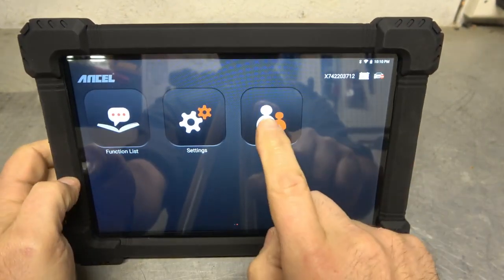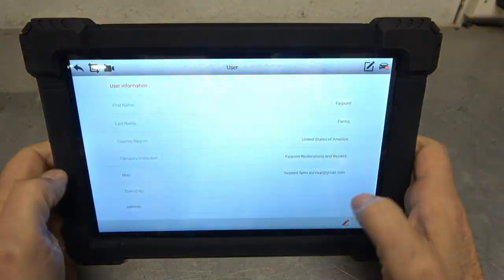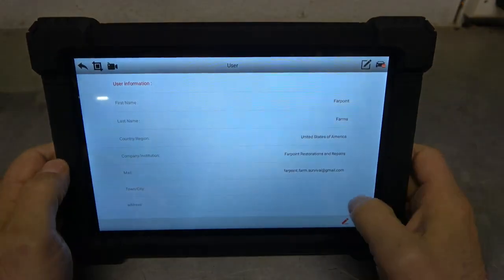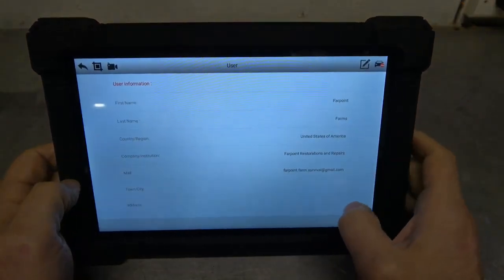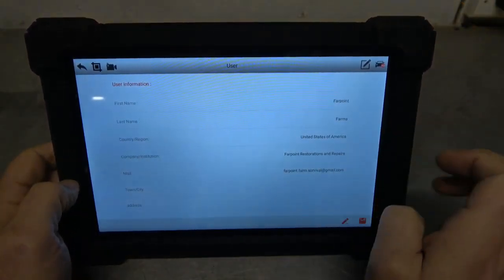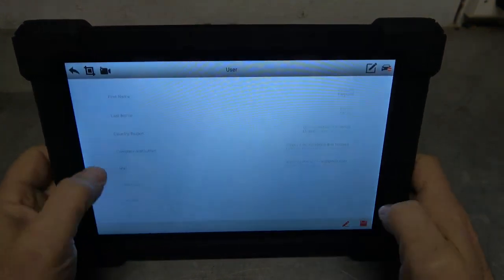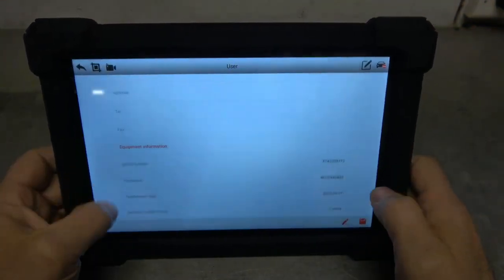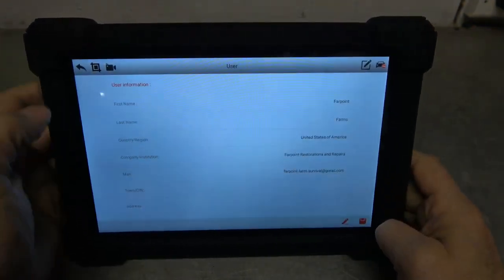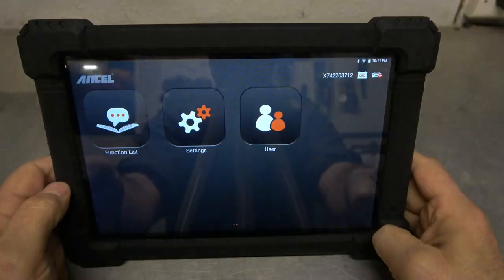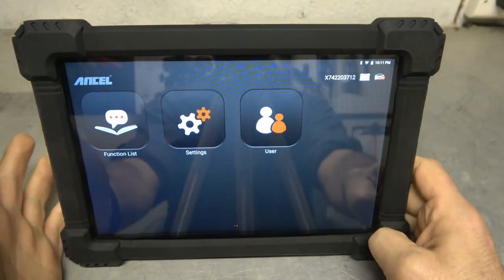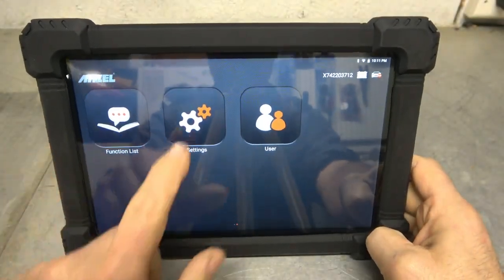I'm going to go ahead and set up the user. And there we're done. Okay. So let's go ahead and see what I set up here just so you see what's going on. I've registered my product. Farpoint Farms USA. Farpoint Farms Restorations and Repair. Got my email. And there we go. So we have all our equipment entered in here. That way, if you print something off, you're getting that.